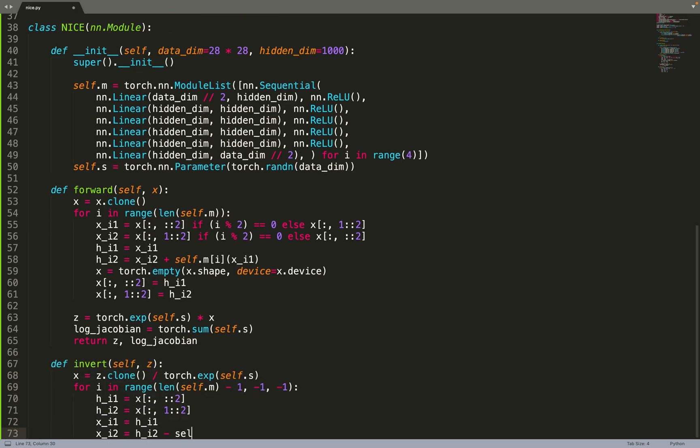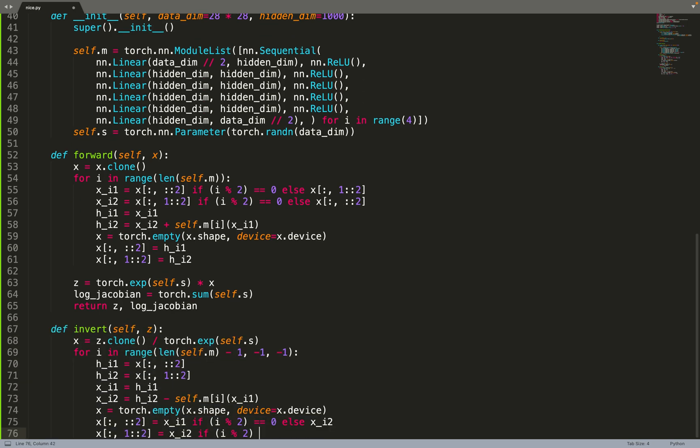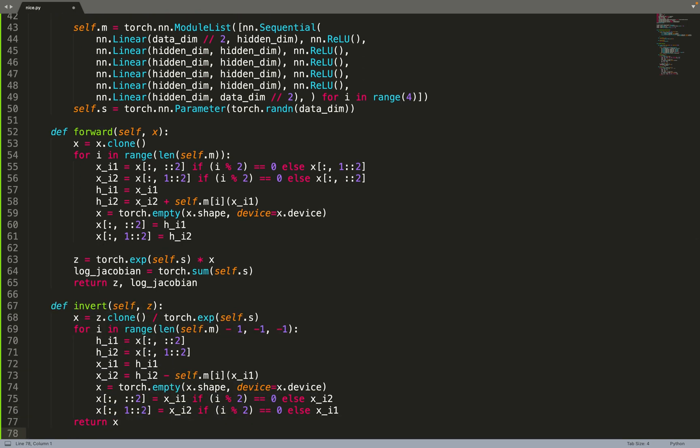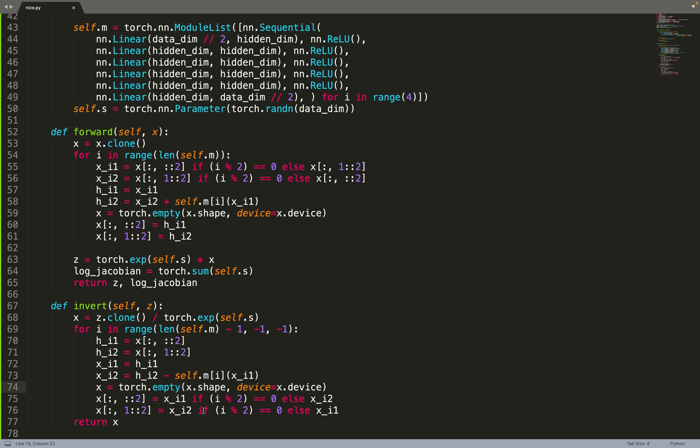And then there is the invert function. So we just do the opposite. I will not go into the detail, but we are doing exactly the opposite. The plus becomes a minus, and again, between every two layers, we need to invert the data.